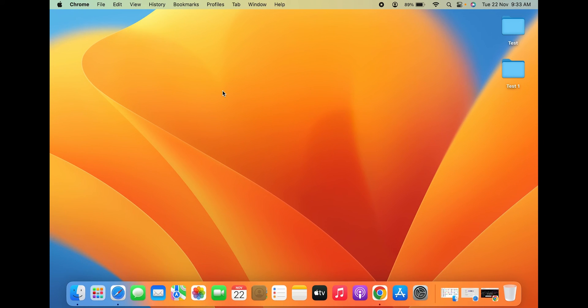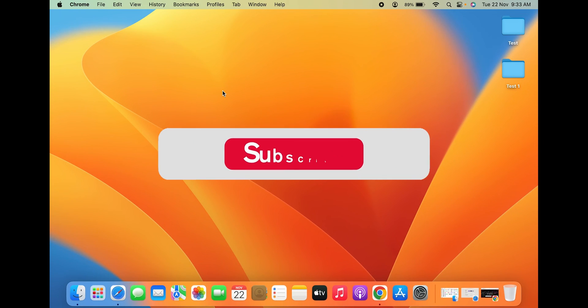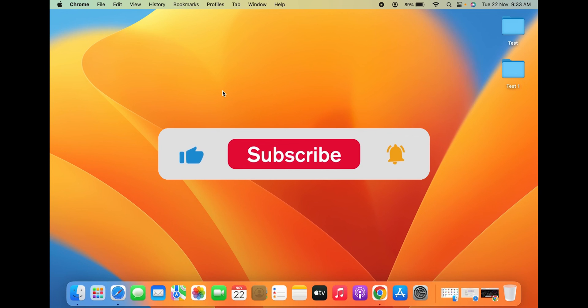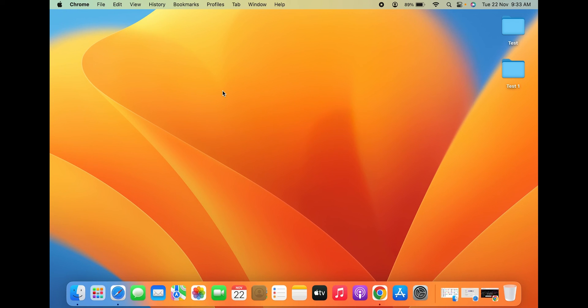So these are the simple steps by which you can add a bookmark to your favorite website or link in MacBook. If you liked this video, hit the like button, share it with your friends, and don't forget to subscribe to my channel. I'll see you all in the next one — thank you!